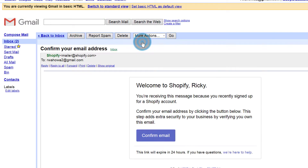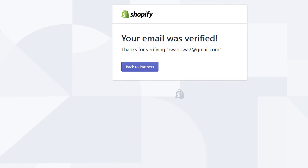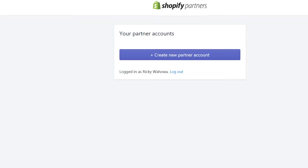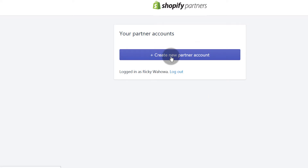After that, go into your email and confirm your email address. Once that's verified, click 'Go Back to Partners' to return to the dashboard.